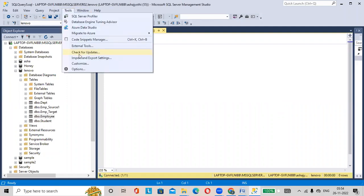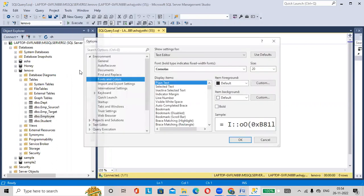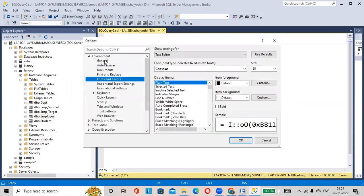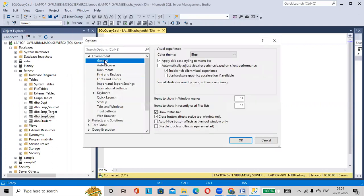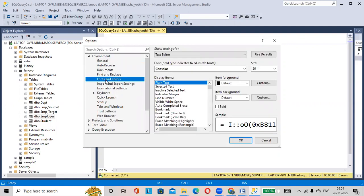Go to Tools option here, then Options, in general, select Fonts and Colors.